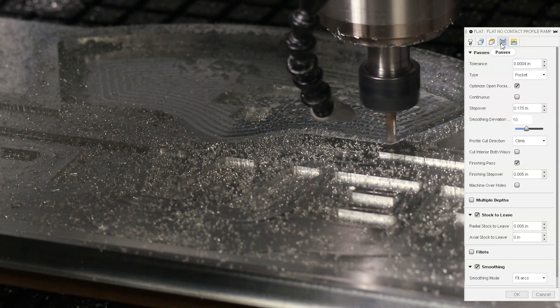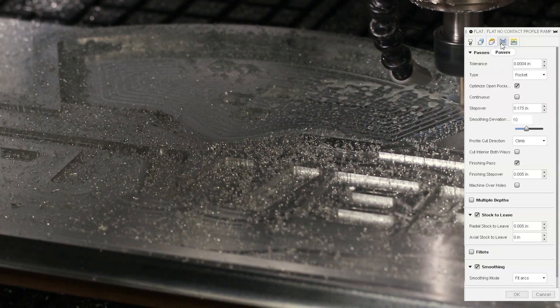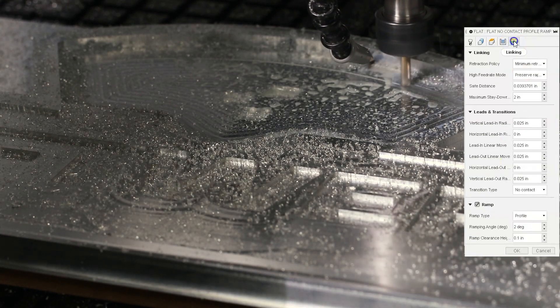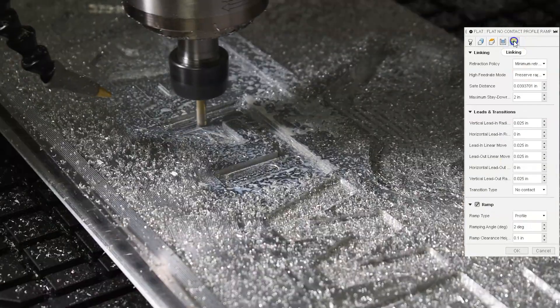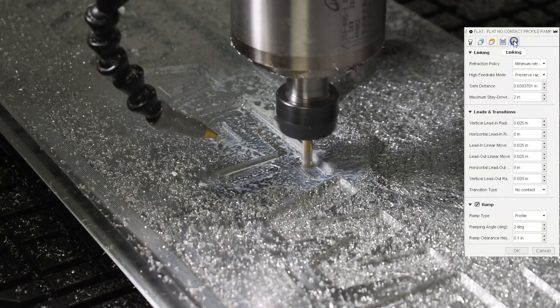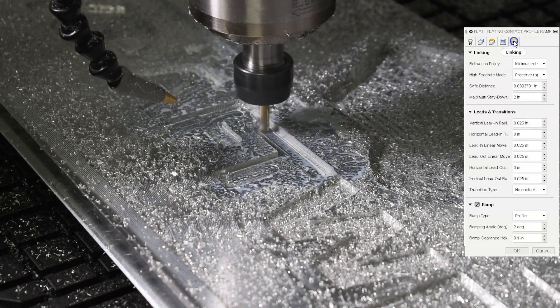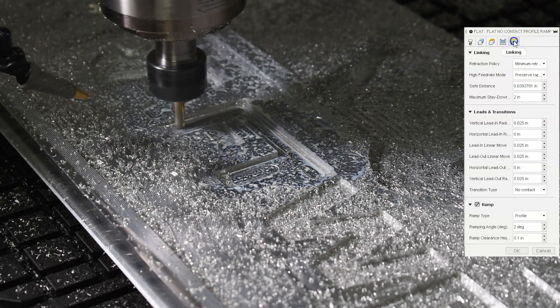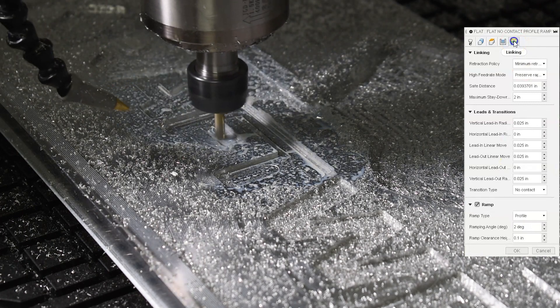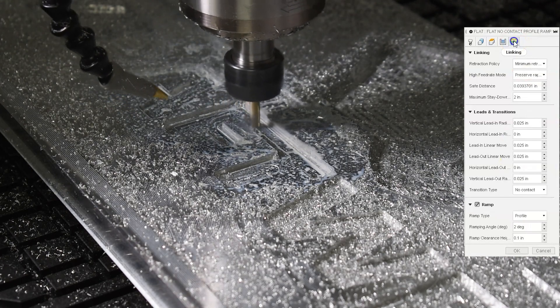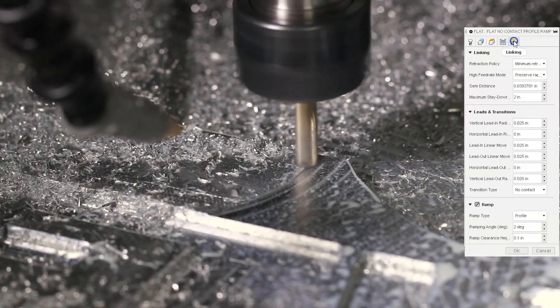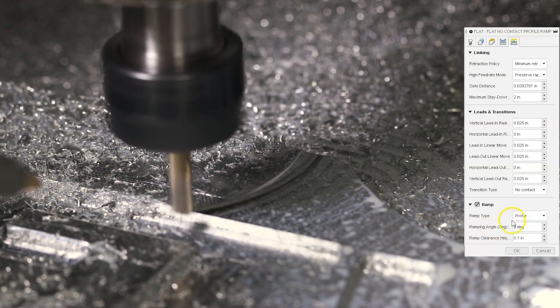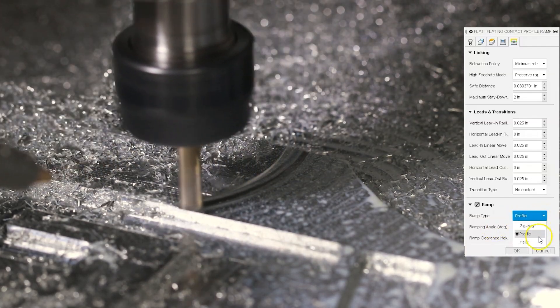A couple notes I want to add are in the linking tab. For the leads and transitions, the transition type, you'll want no contact for the most aesthetic cut. And what that means is it's not going to drag in between starts and stops on the toolpath. I also like to use ramping for some of the machines that aren't the most rigid. That just lets it ease into the surface. So you don't have any kind of weird bumps and bobbles. I usually use a profile ramp or a helix.